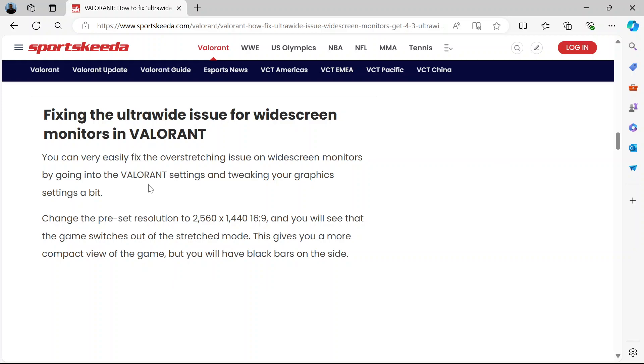When you've launched the game, go into the Valorant settings and tweak the graphics. Change the preset resolution to 2560x1440, which is a 16:9 resolution. When you do that, the game switches out of the stretched mode. This gives you a more compact view, but you will have black bars on the side.